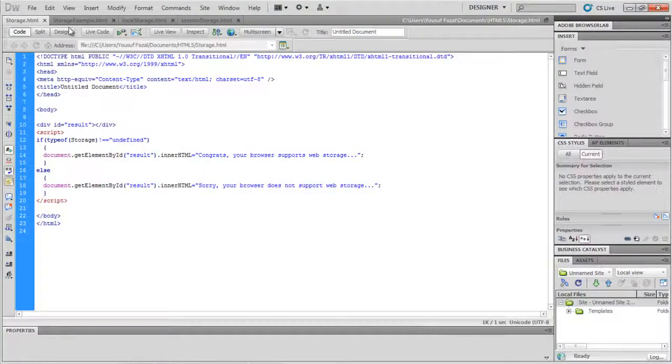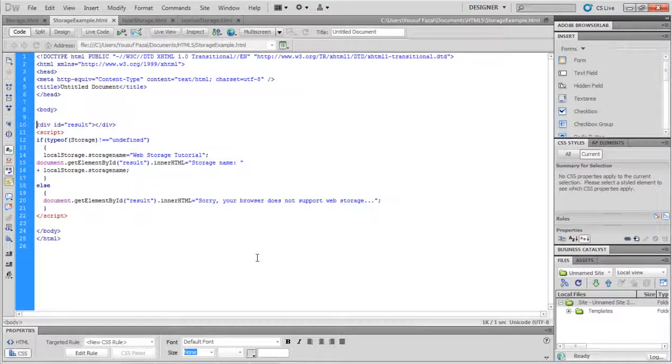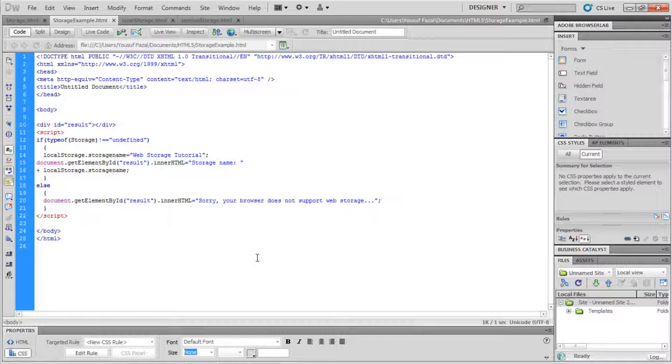Coming to the local storage object, here the data stored is not deleted when the browser is closed and will be available the next day, week, or even next year.